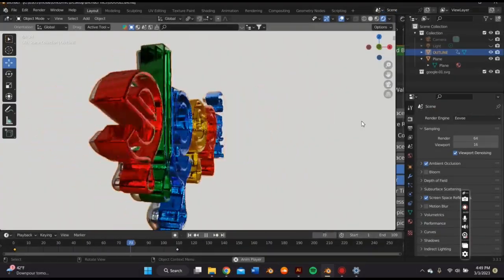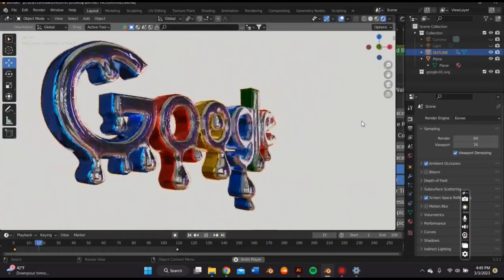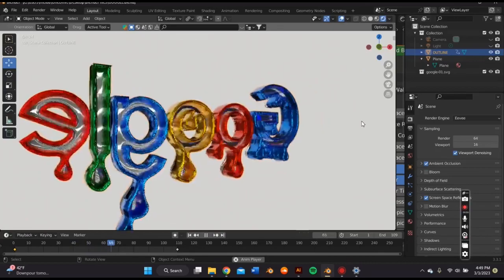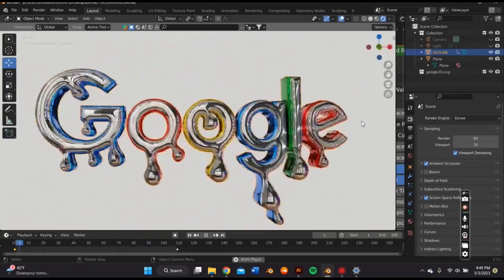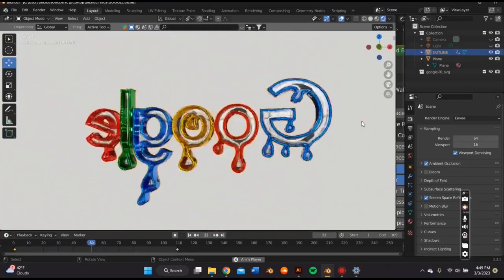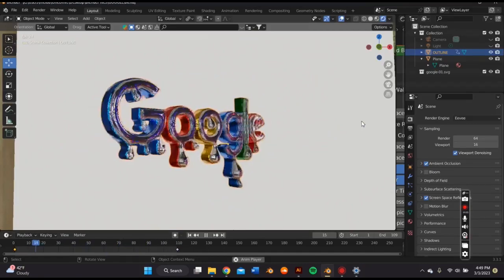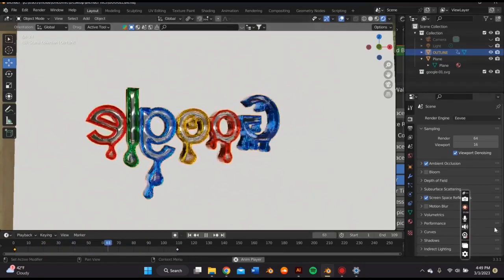That concludes the tutorial. If you want to learn how to make this seamless rotation animation with the logo you just created, make sure you turn on your post notifications. That'll be up in the next video. And make sure you like, comment, subscribe, and I'll see you in the next one.